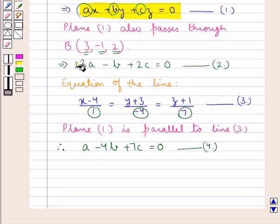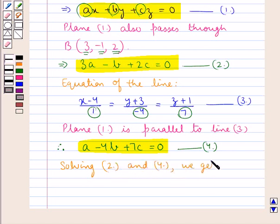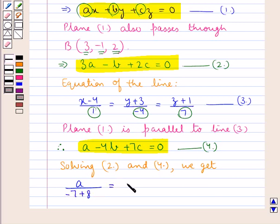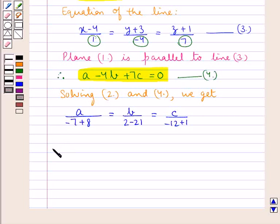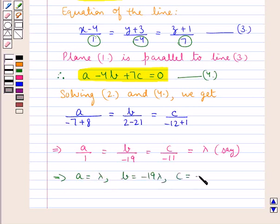We now have two equations (Equation 2 and Equation 4) in the variables A, B, and C. Solving by cross-multiplication: A/(−7 + 8) = B/(2 − 21) = C/(−12 + 1), which gives A/1 = B/(−19) = C/(−11) = λ. Therefore A = λ, B = −19λ, C = −11λ.